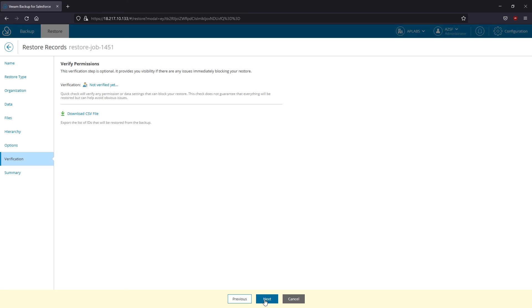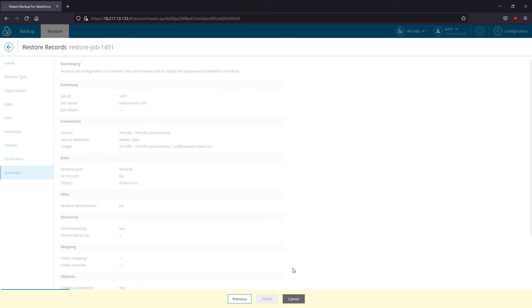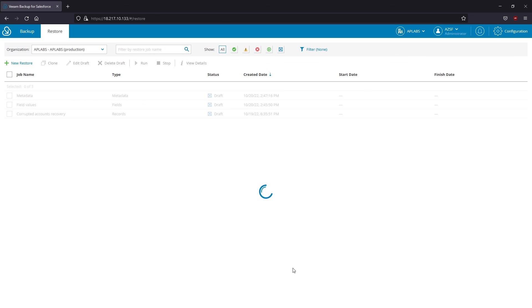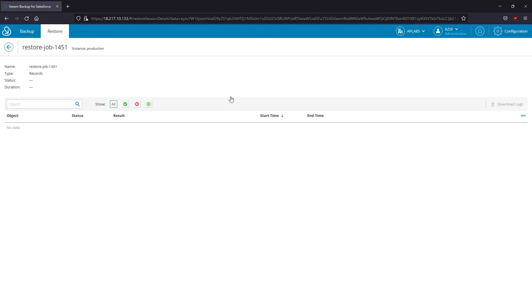During the last step, I can verify whether I have sufficient permissions to perform recovery and also have an option to export a CSV file with the data I'm about to recover. Now let's finally go ahead and launch the recovery.